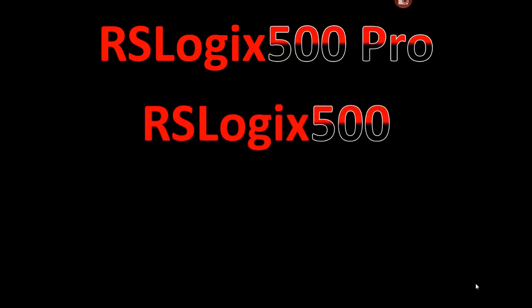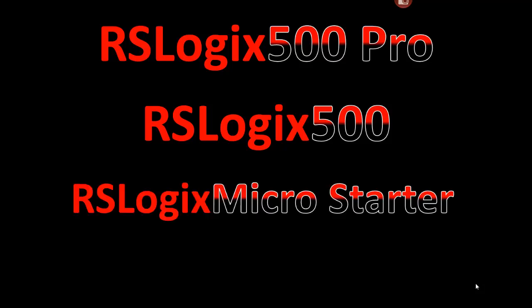Now RSLogix 500 Pro programs all of the RSLogix 500s and all the MicroLogix products. There's also an RSLogix 500, and some people refer to it as RSLogix 500 Standard. It also programs all the Select 500 products as well as all the MicroLogix, but it doesn't have some of the high-end features.